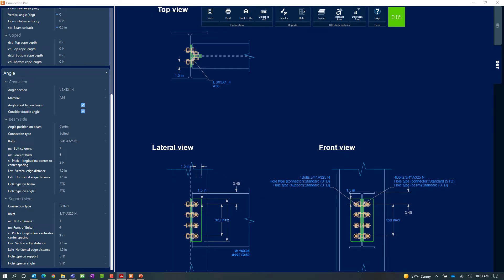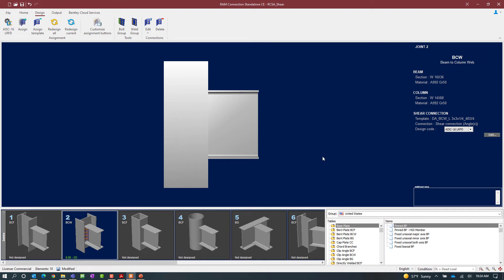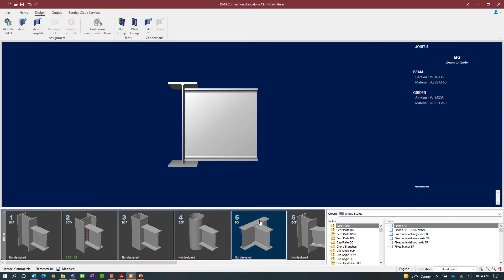Since our connection design has passed all code checks, we'll close out of the connection pad. Next, let's select a beam-girder joint — joint number five — which also has a shear reaction imposed upon it. To assign a connection, select the Design tab in the ribbon toolbar followed by the Assign icon. For this example we're going to select a smart connection workflow and select one of the DA double angle options.